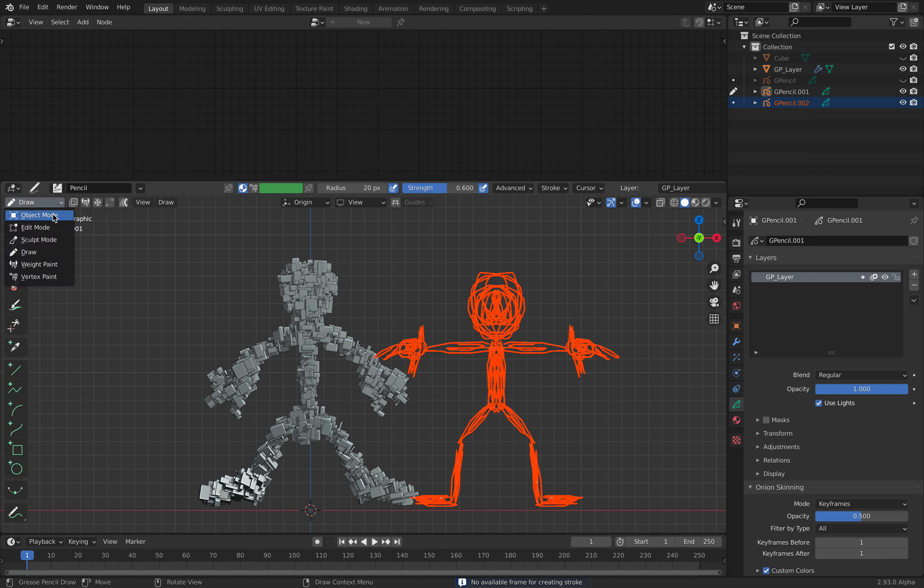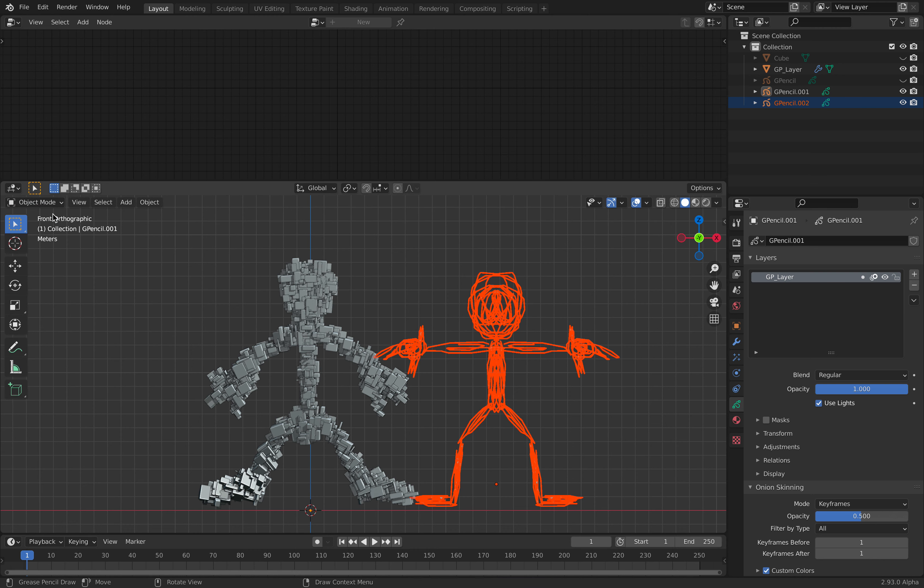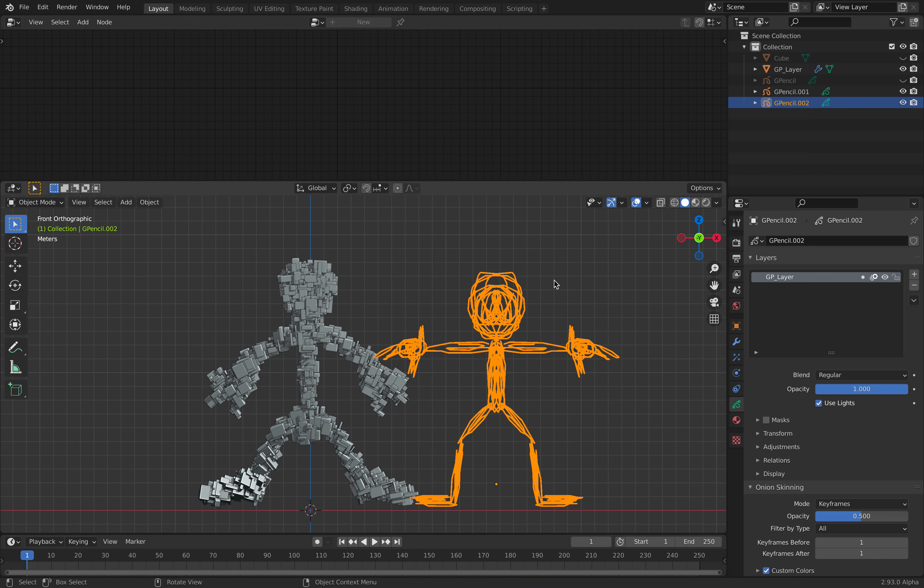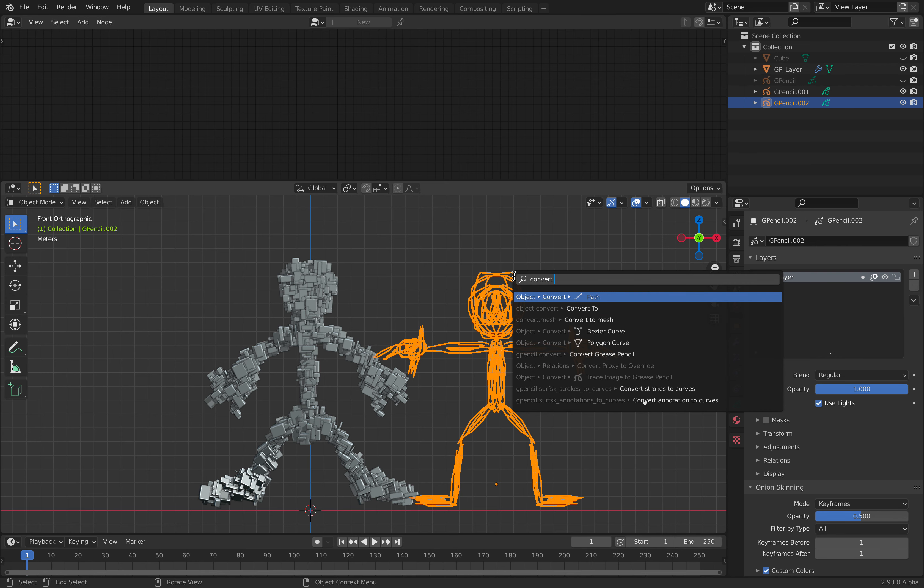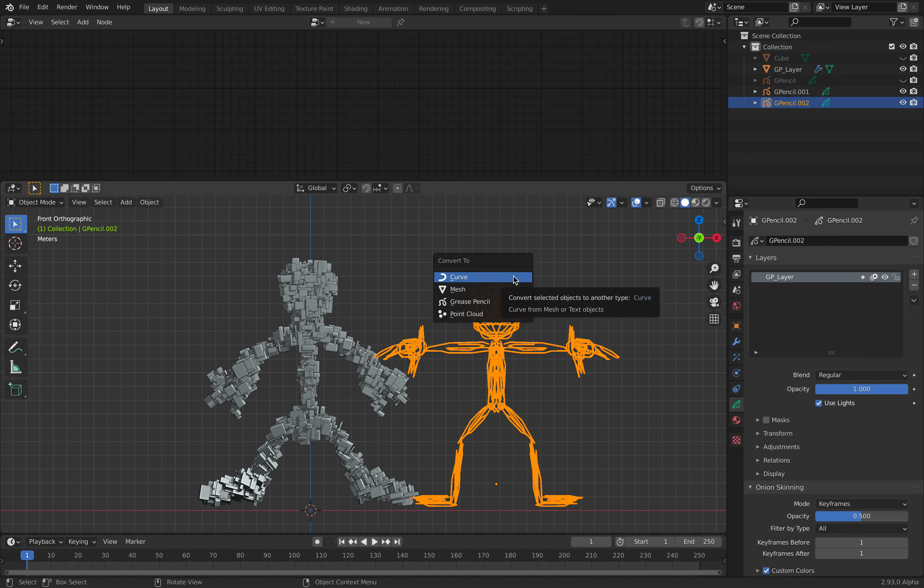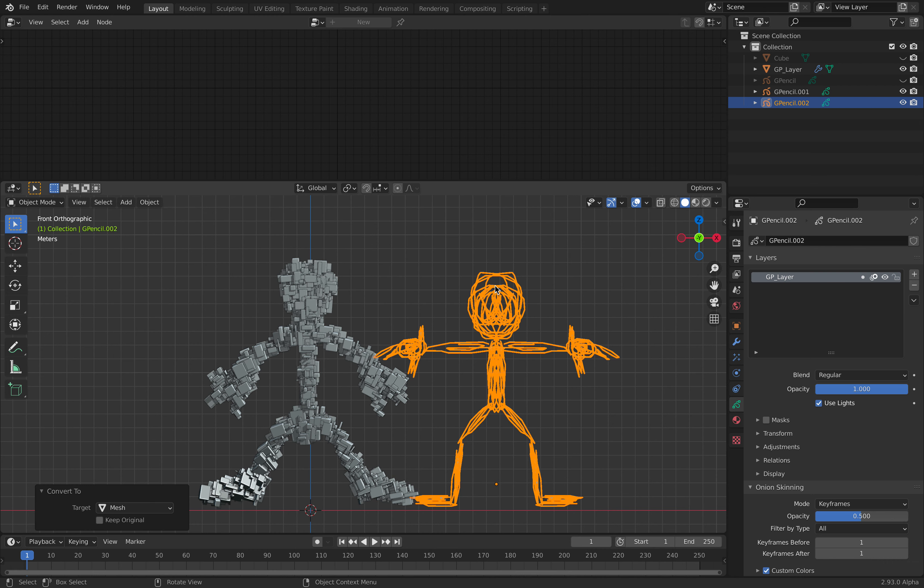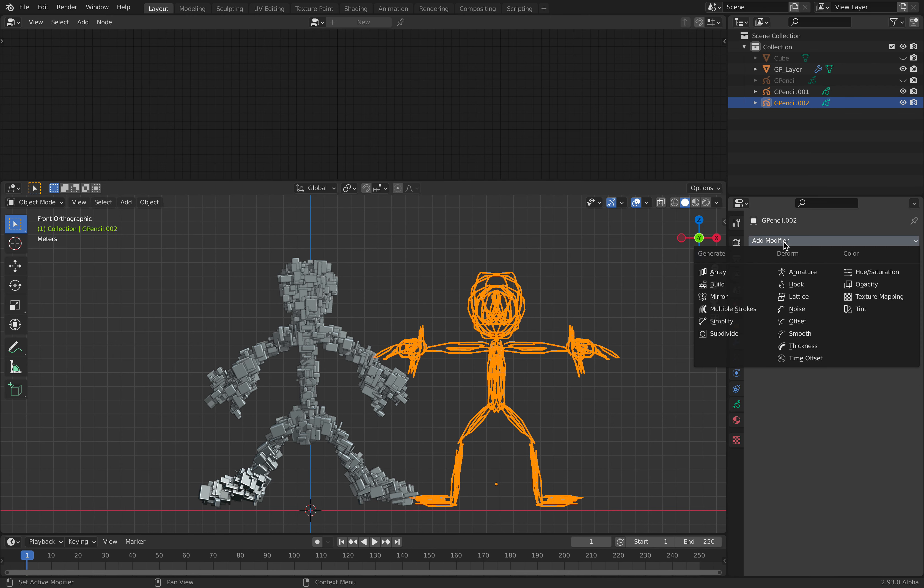I can actually draw... No. That's weird. Anyway, this is the new grease pencil. I just need to convert it into a curve. Convert to mesh.